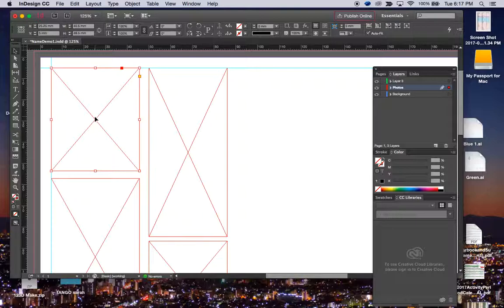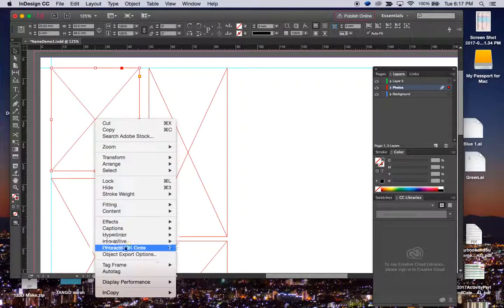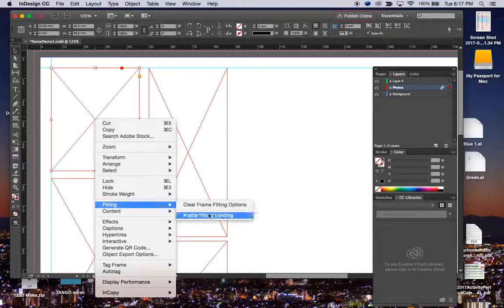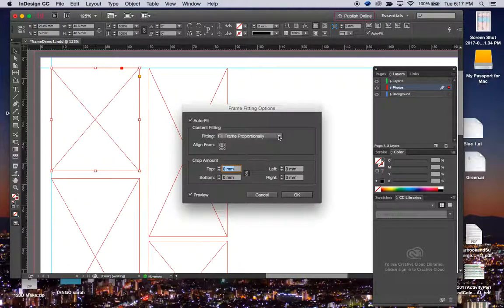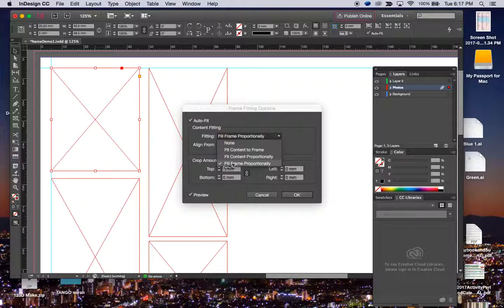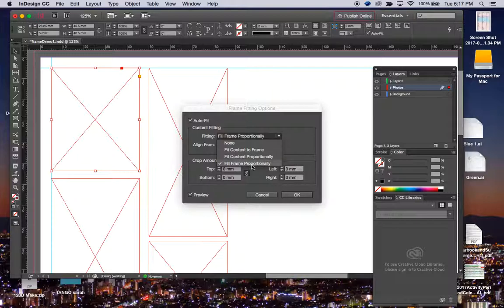One of the things you want to do here, hit control on the frame box and go down to fitting. We need to look at our frame fitting options. You want to fill the frame proportionally. If you do fit content to frame, it's going to squish a horizontal picture into a vertical frame even though you want to crop it. It looks like it's on Silly Putty, so don't do that. Fit content proportionally could work, but we want to fill the frame proportionally, so pick that one.